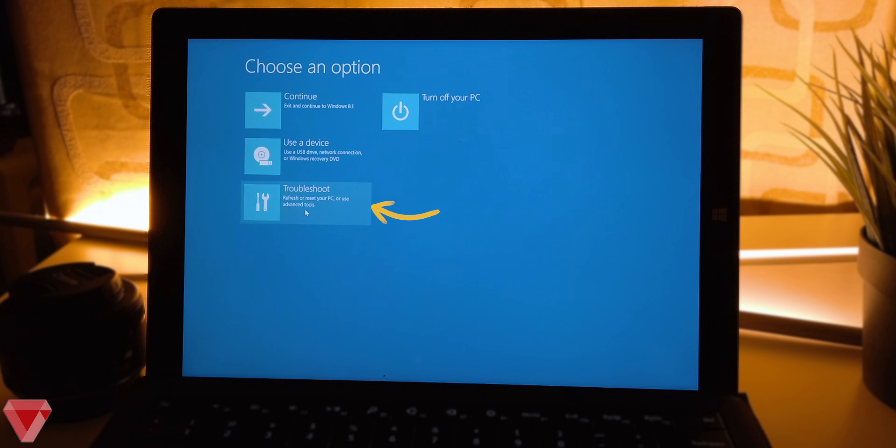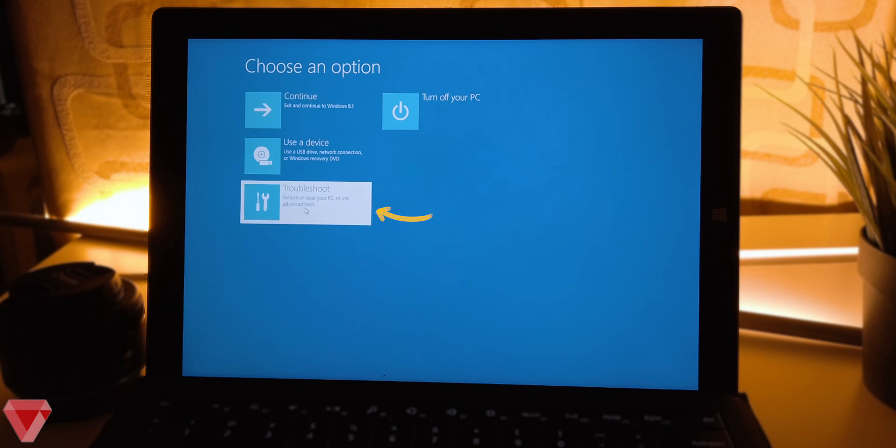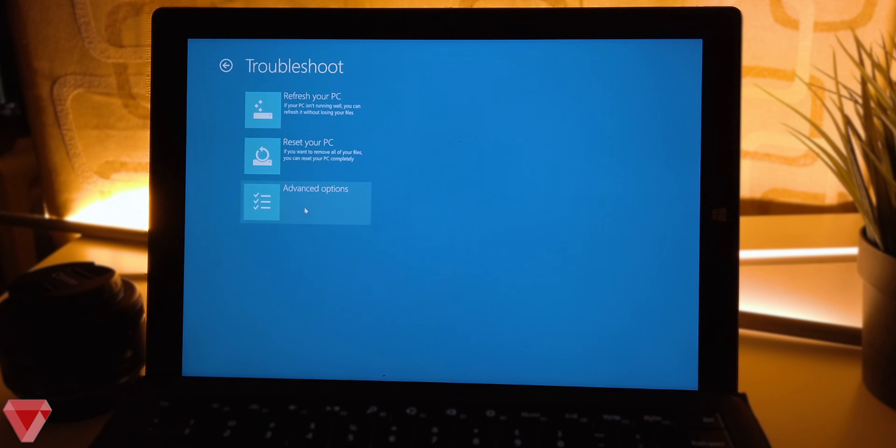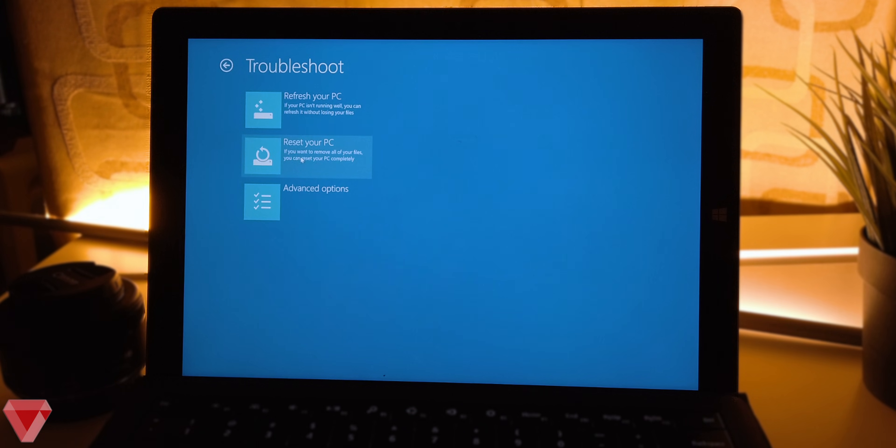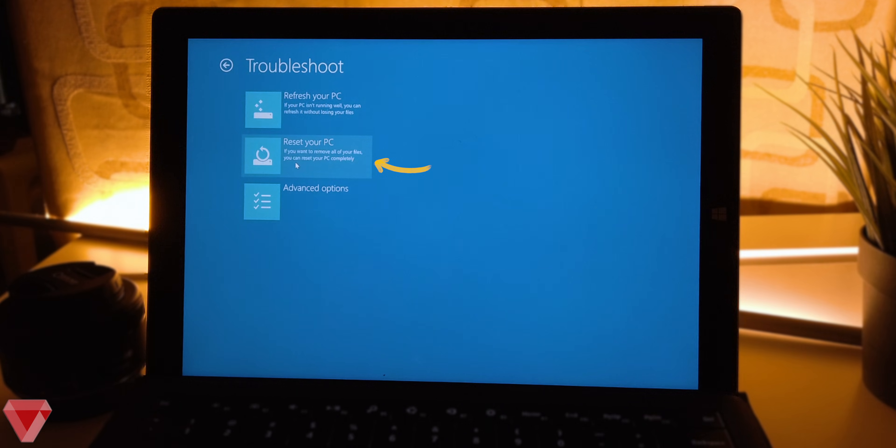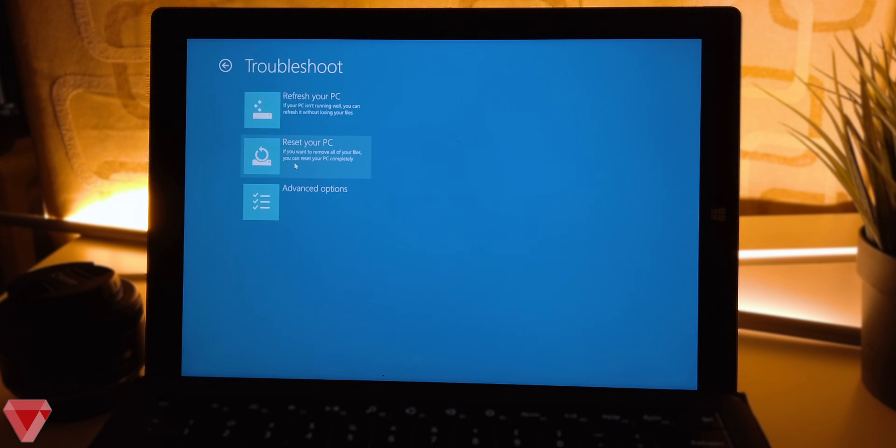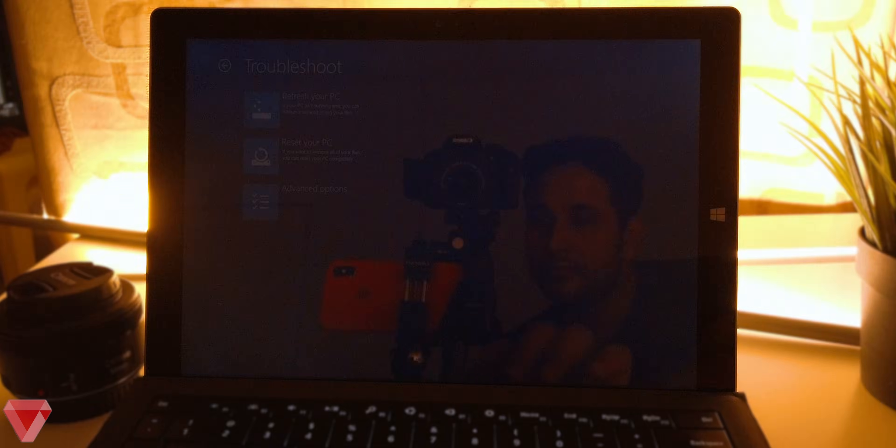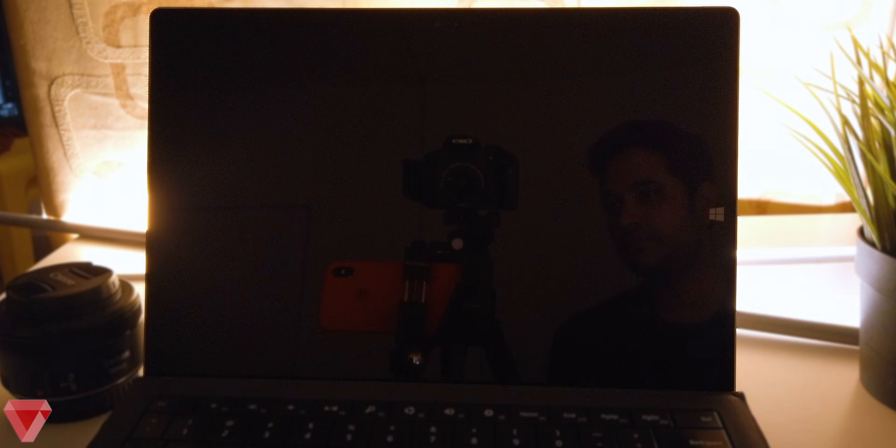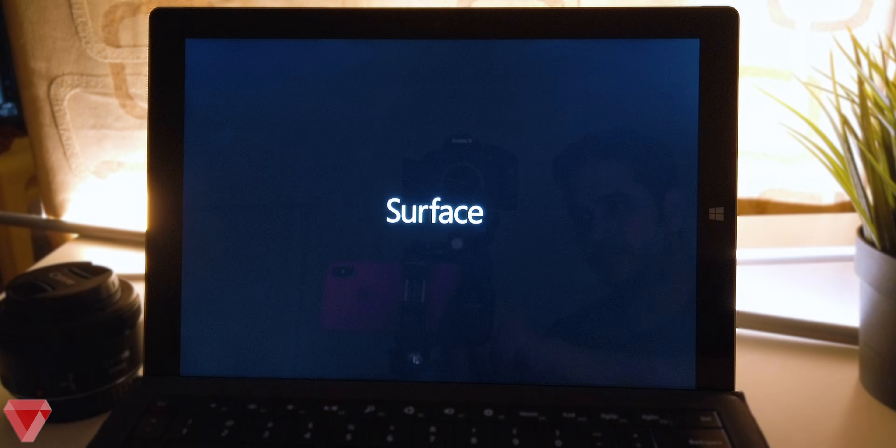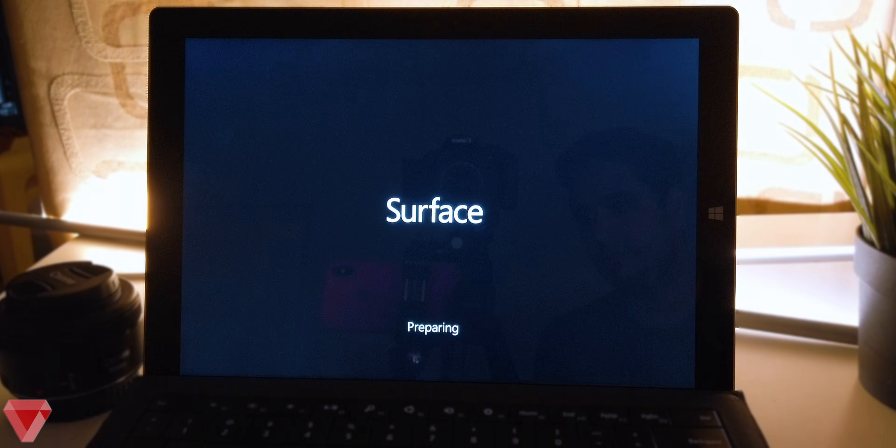From this screen, choose the troubleshoot option to reset your password. Since we want to reset the password, we will select the reset your PC option. This option will remove everything from your computer to default.